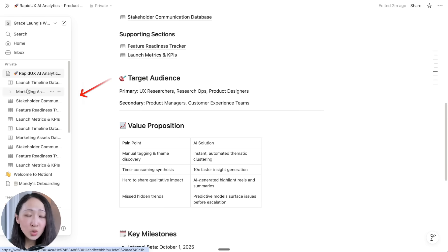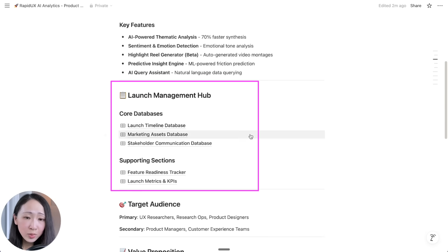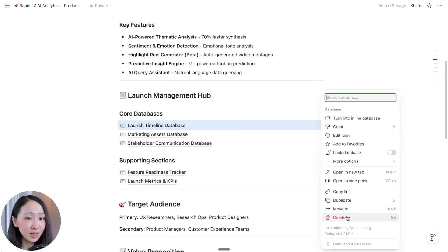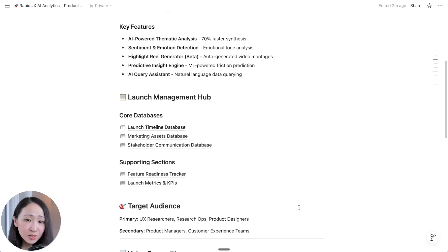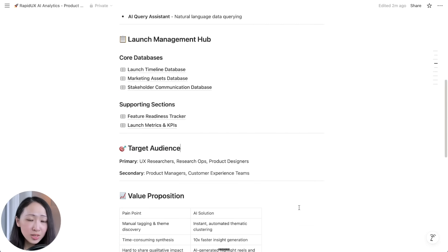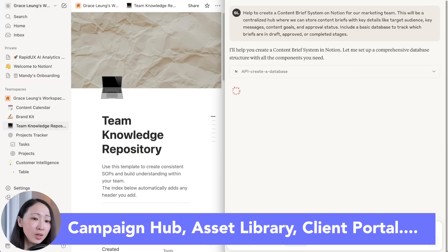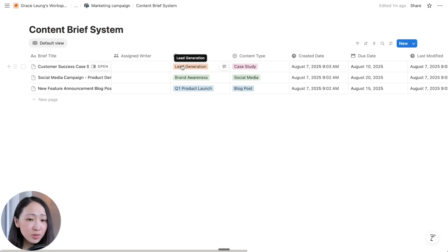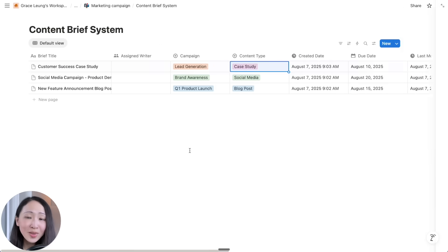The one issue I found is that the Notion MCP has a problem creating a duplicated set of databases — you can see these five databases are actually duplicated. You can just delete the duplicates, although it's not ideal. But I think this is still a very useful case for Claude and Notion — for whatever project, not just product launch, maybe a campaign asset library, client portal, internal system — whatever system you want to build, you can just ask Claude to design the initial structure for you. Definitely try this yourself.